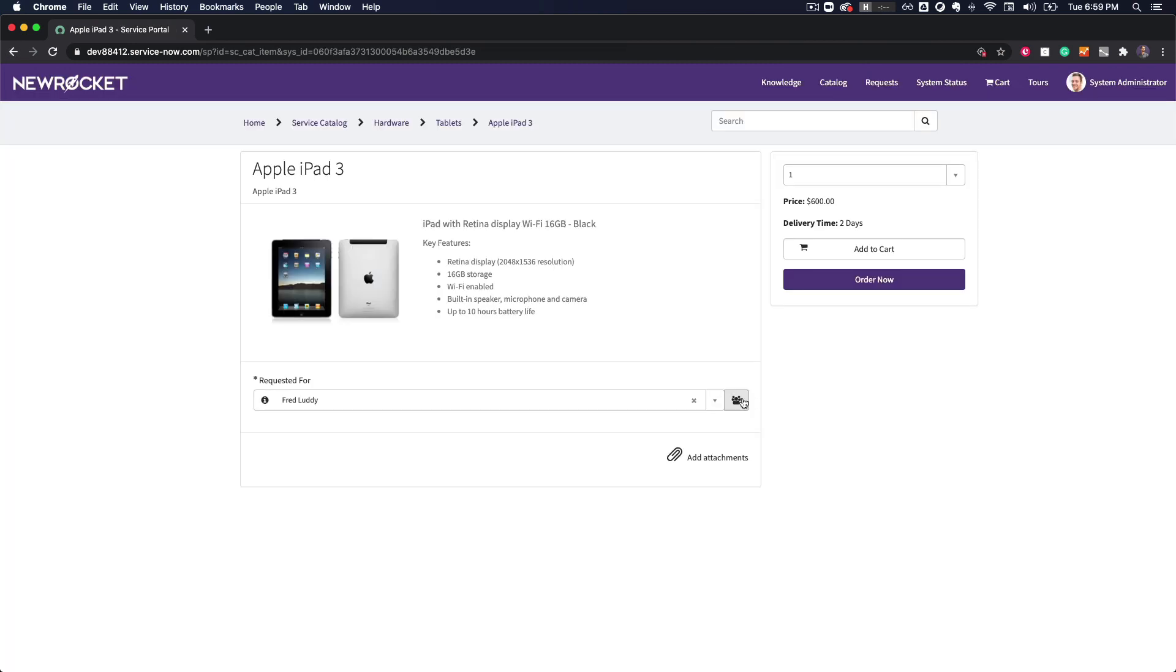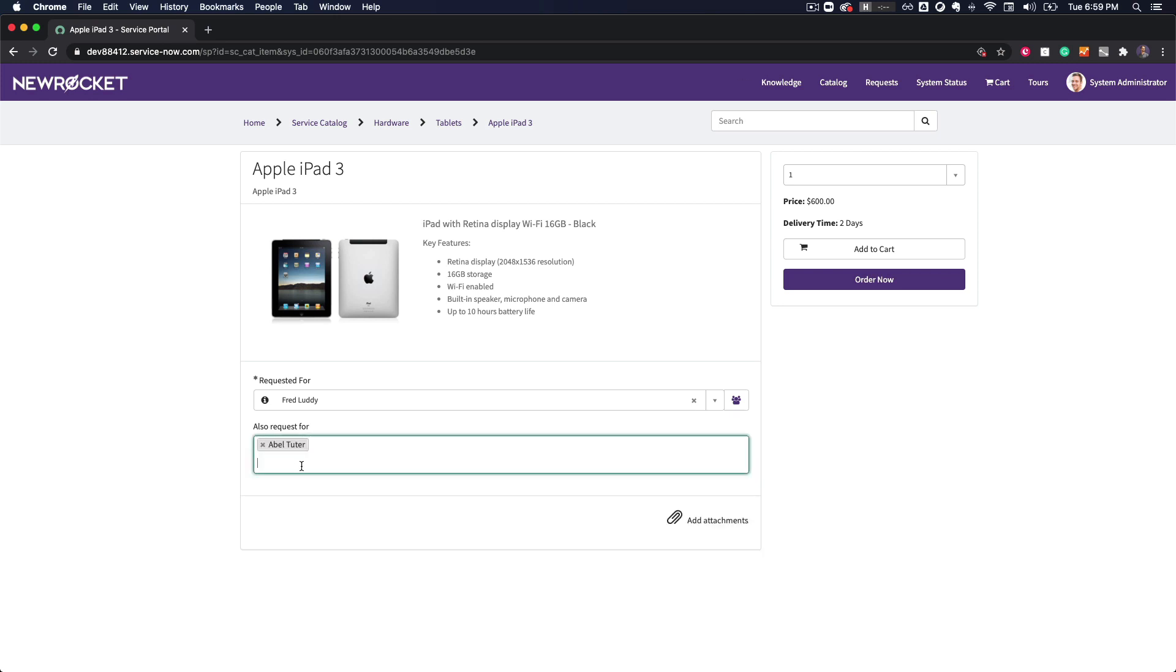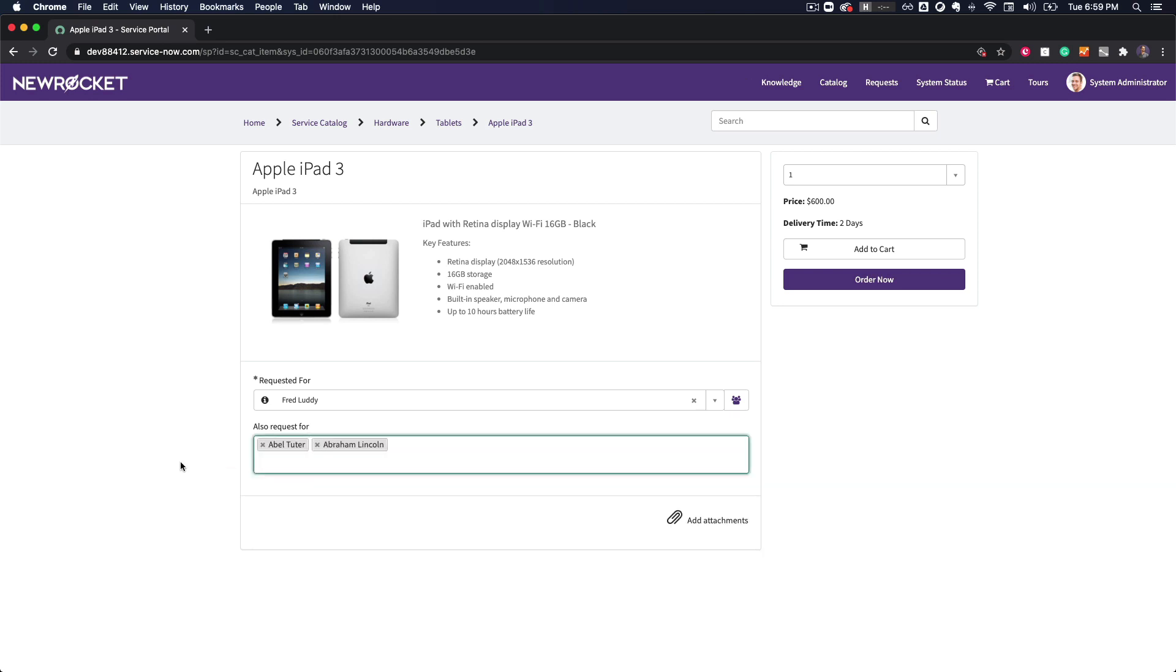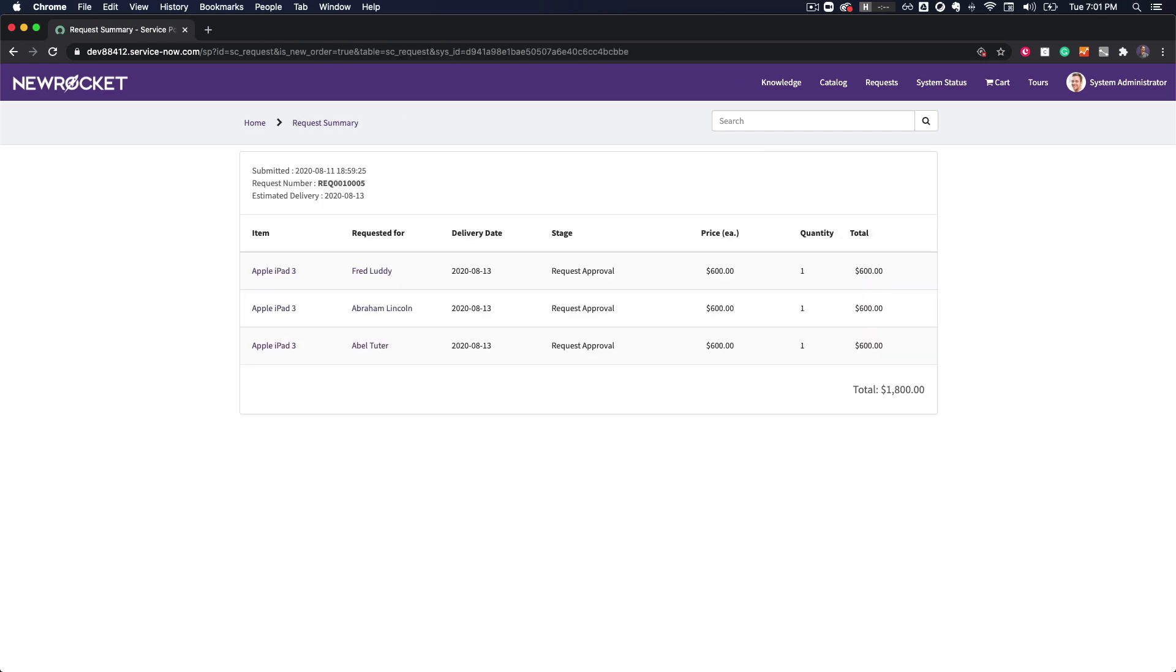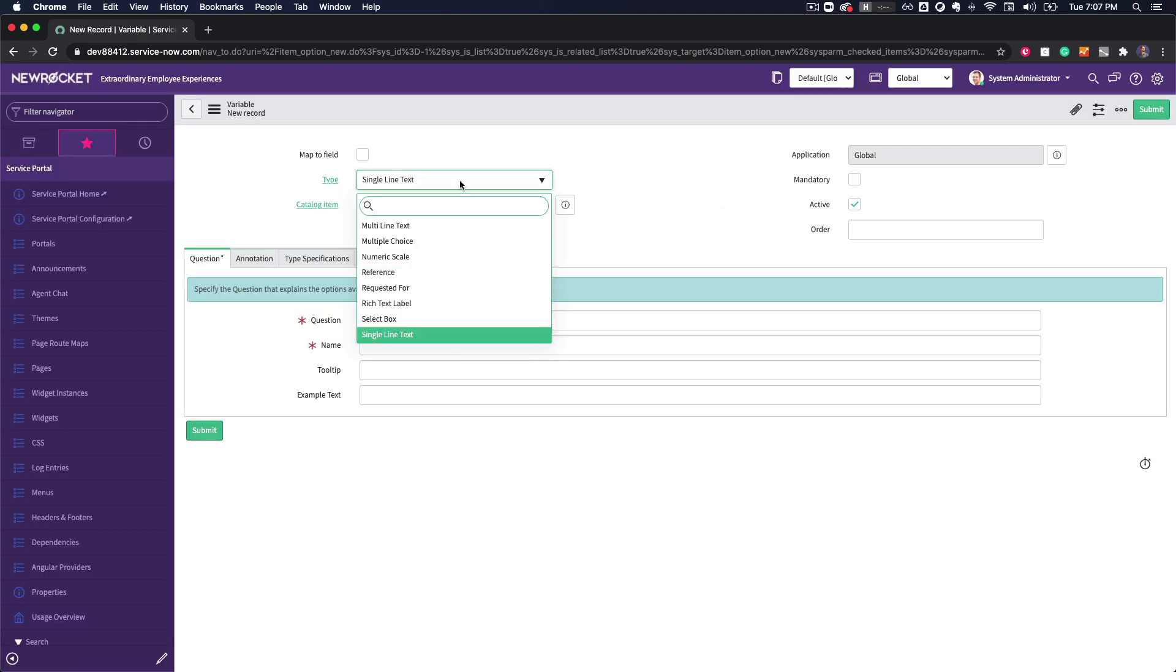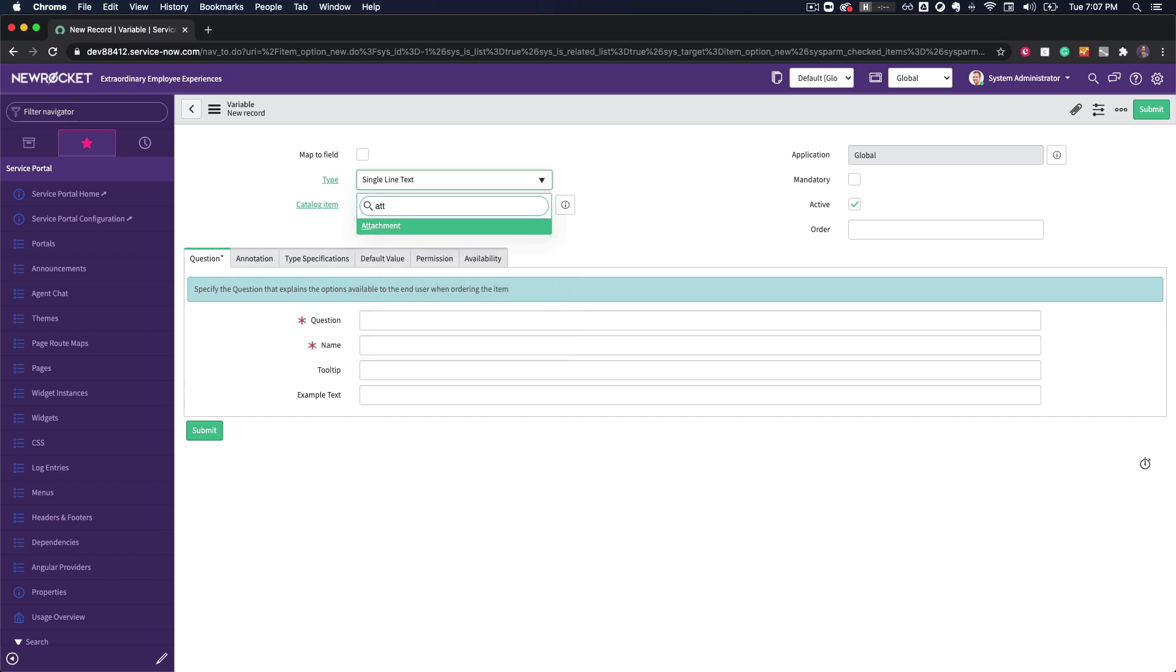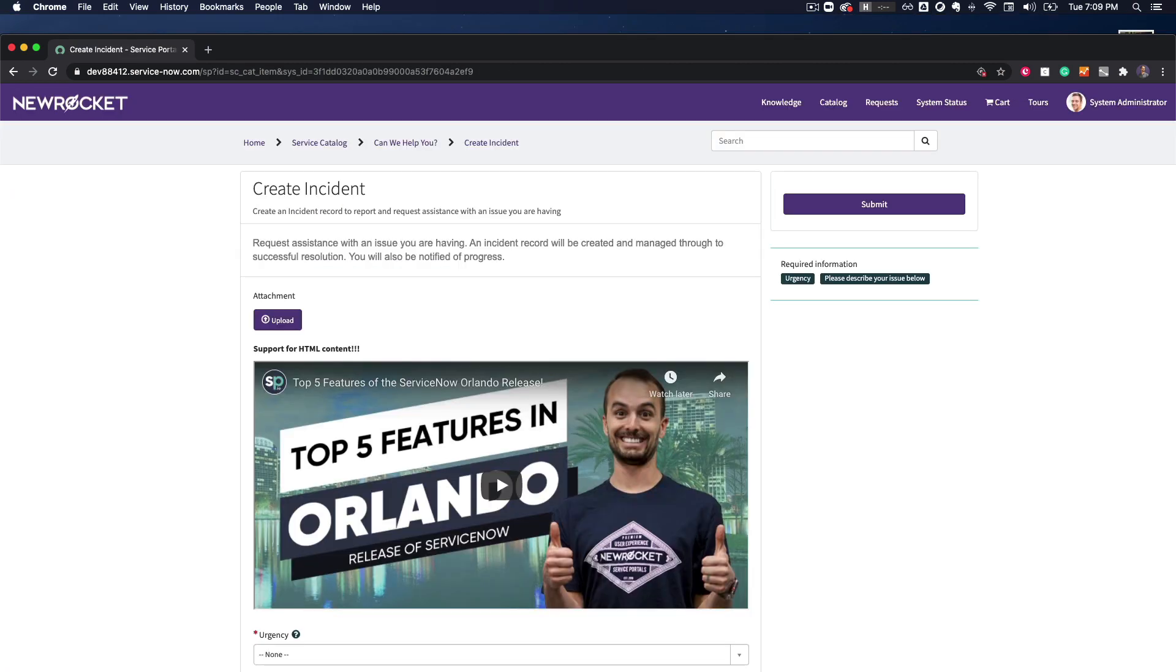When viewed from the portal, you'll also notice an additional icon on the field which allows you to select multiple users. And when we view the request, you'll see that it has generated a separate rhythm for each user. Speaking of new fields, in Paris ServiceNow has also added two new variable types for HTML and attachments. And that is awesome because now we can display inline HTML as well as attachment fields directly on the form.